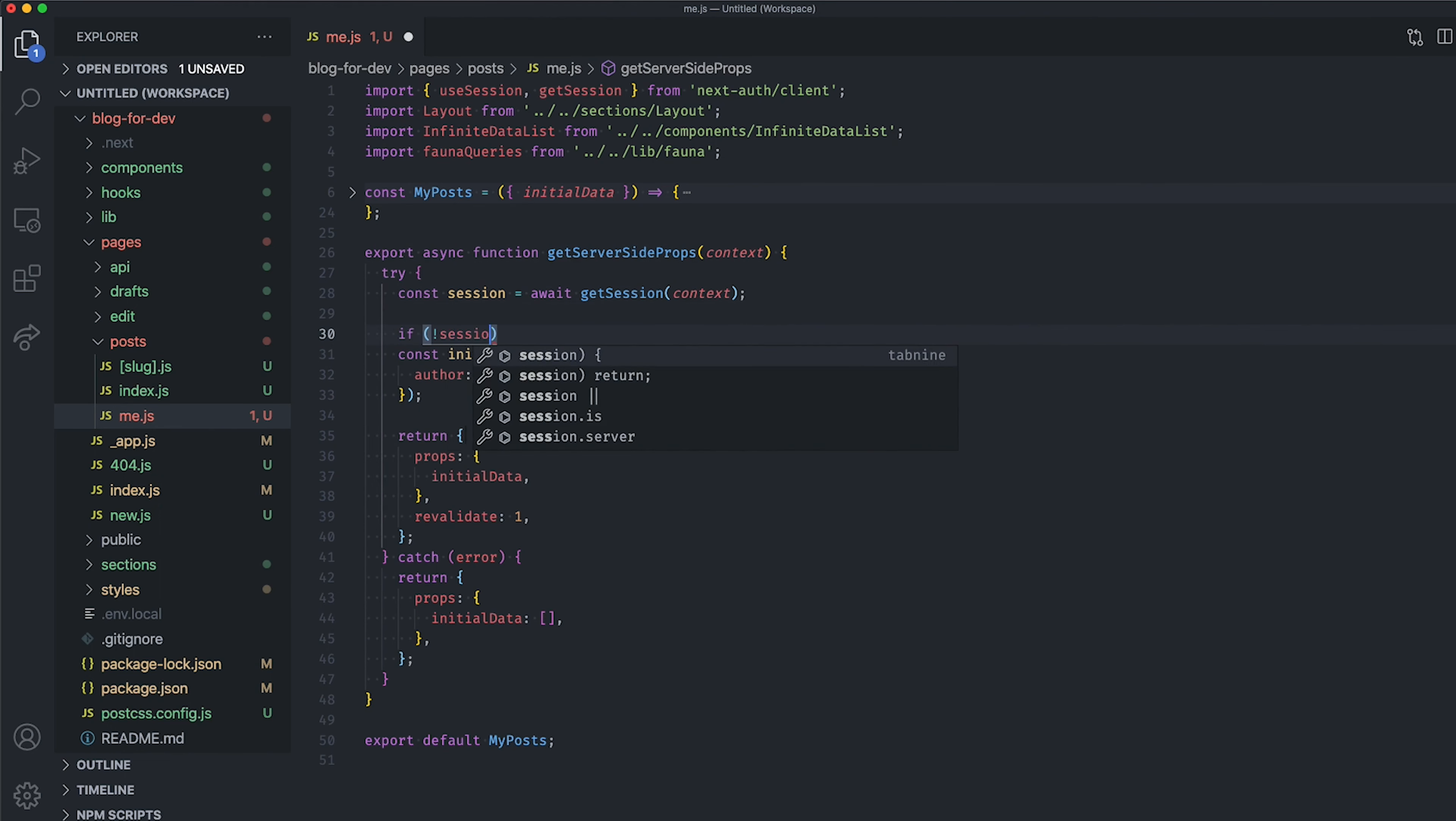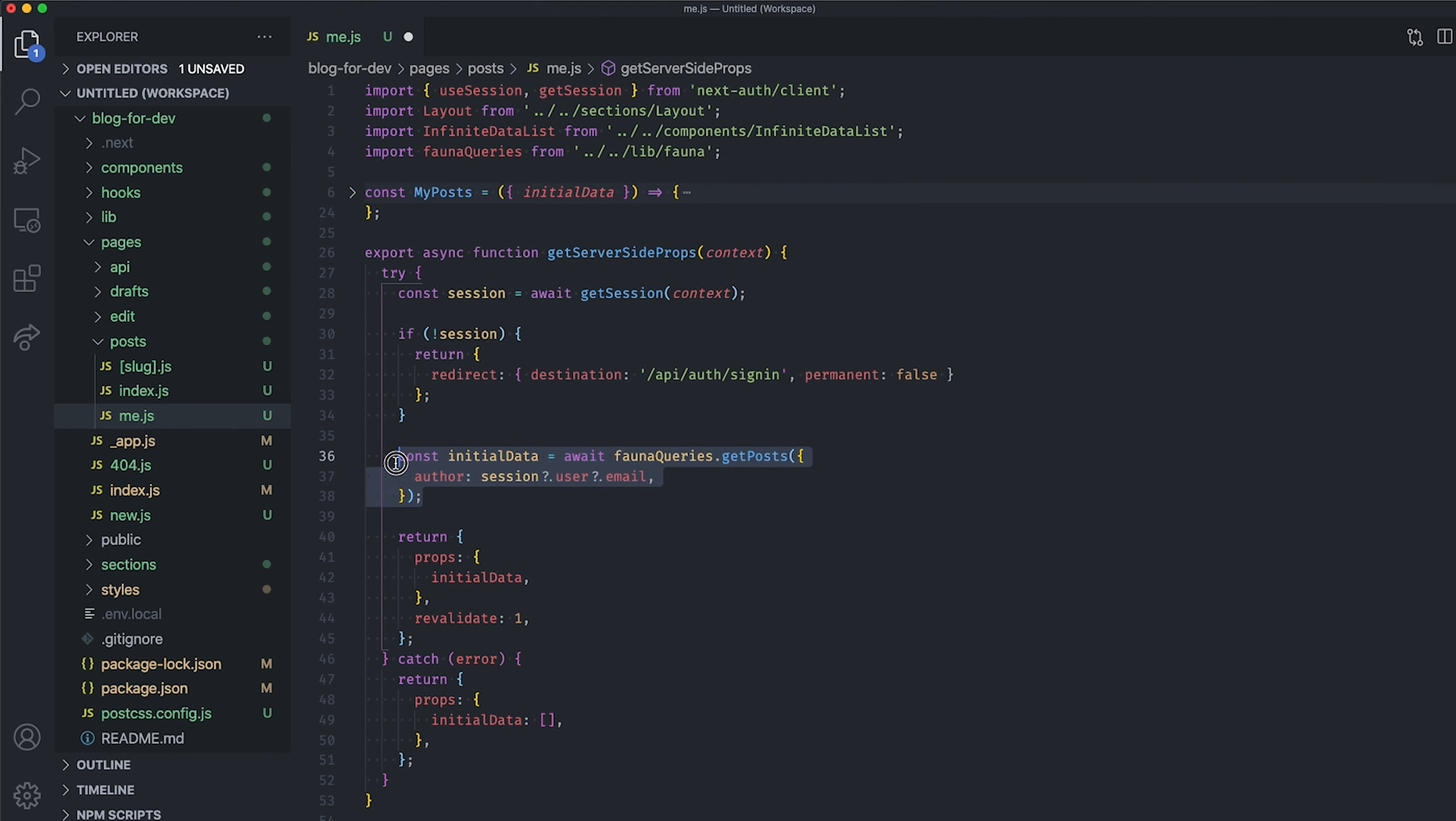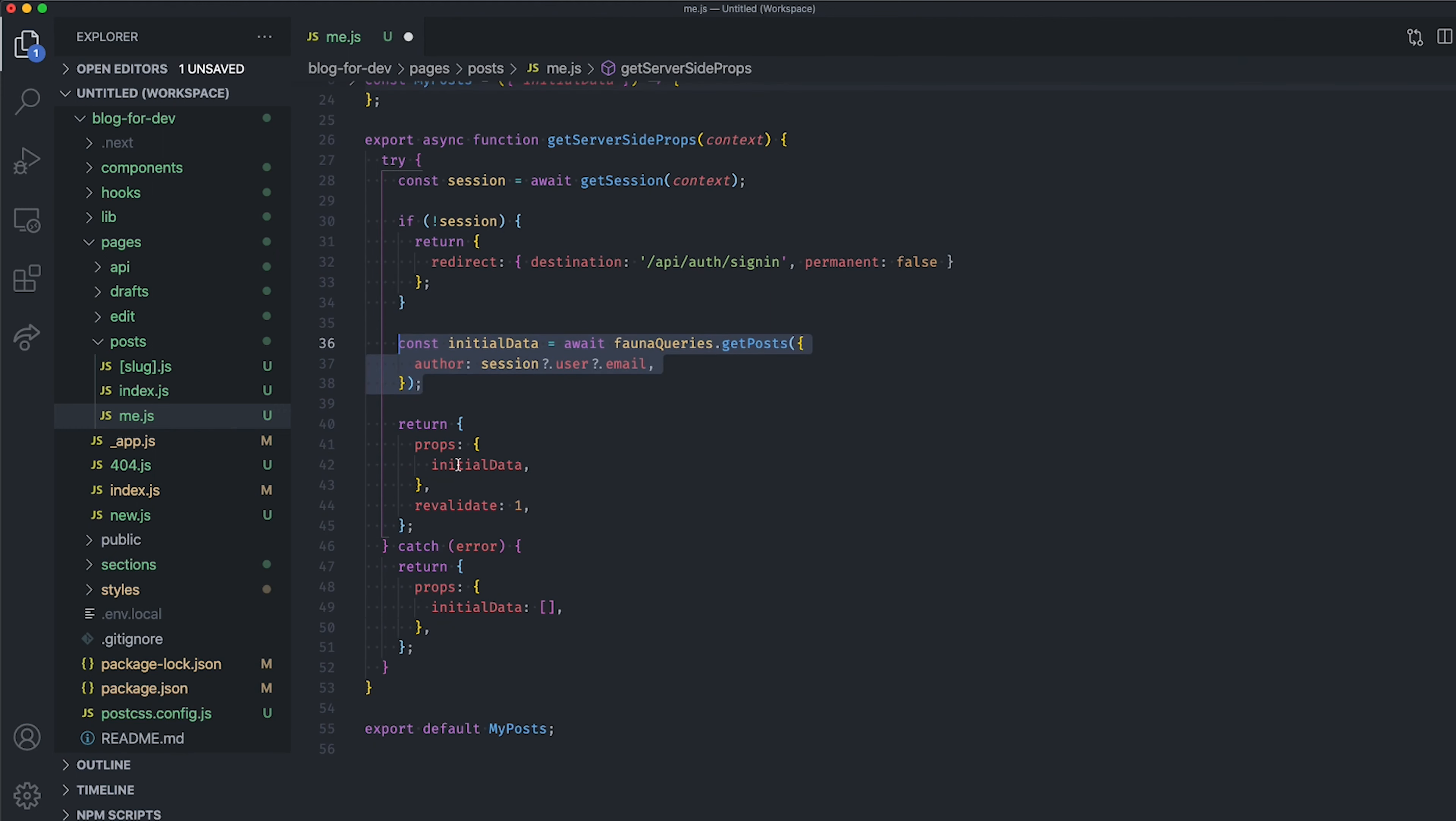Set the permanent property to false as well. And if the user is authenticated, we retrieve the blog post from this user, as we have done before, so we can use it as initial data when pre-rendering the page.